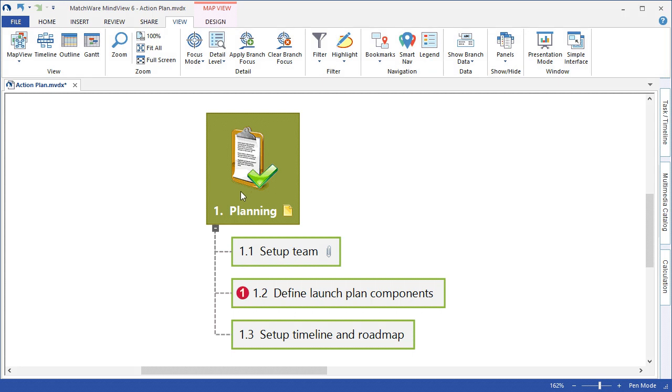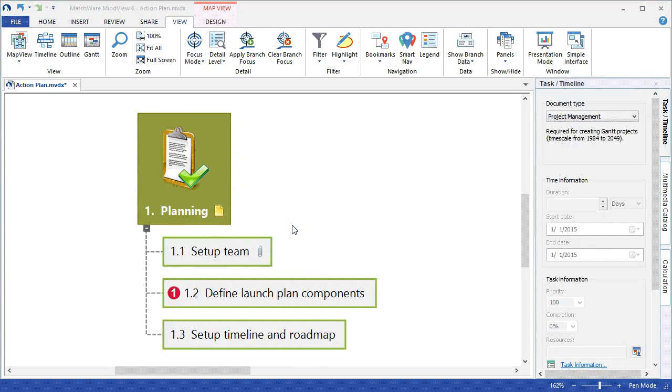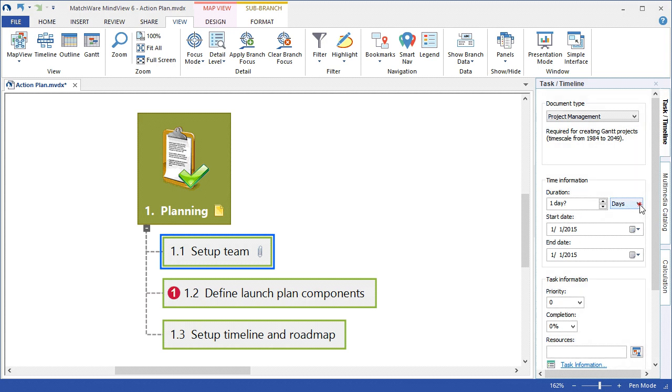To continue with scheduling an individual branch or sub-branch, I left-click that branch, choose the Task Timeline Panel from the right side of my screen. Now that we've launched the Task Timeline Panel, we can left-click our desired branch and start adding the task information. We can select the duration for a specific topic and choose the desired metric to measure that duration.